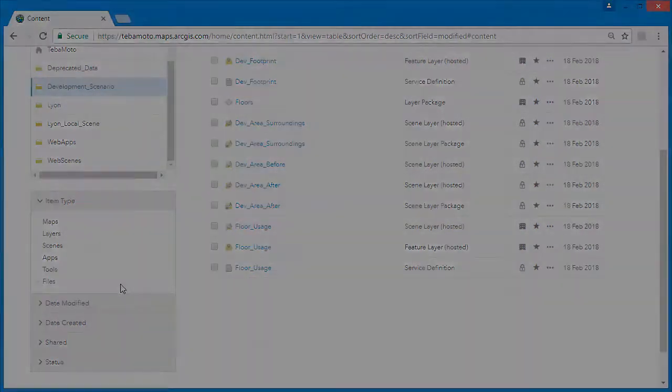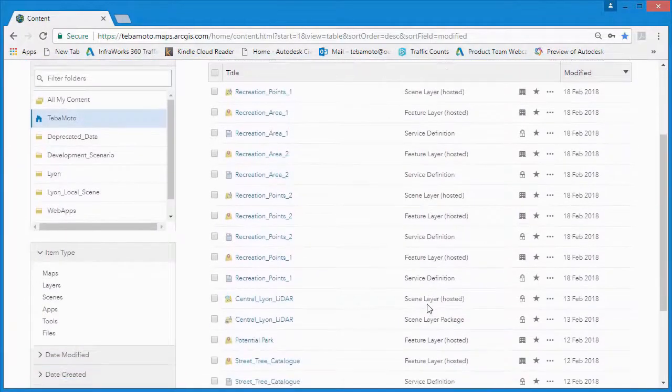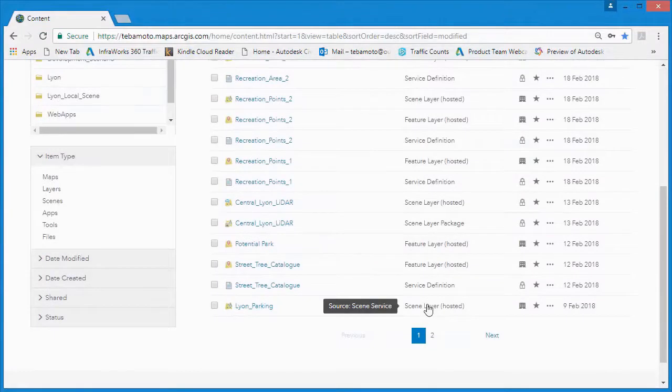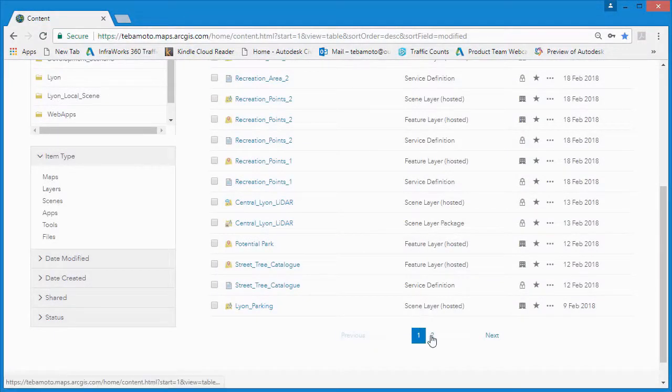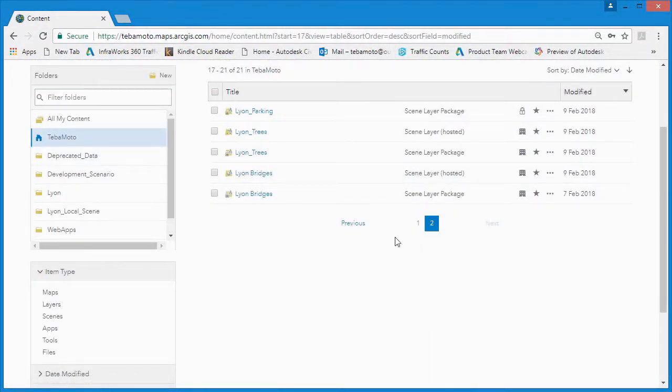Once we've signed into ArcGIS Online, we can head over to the content tab to add, manage and delete our 3D data.